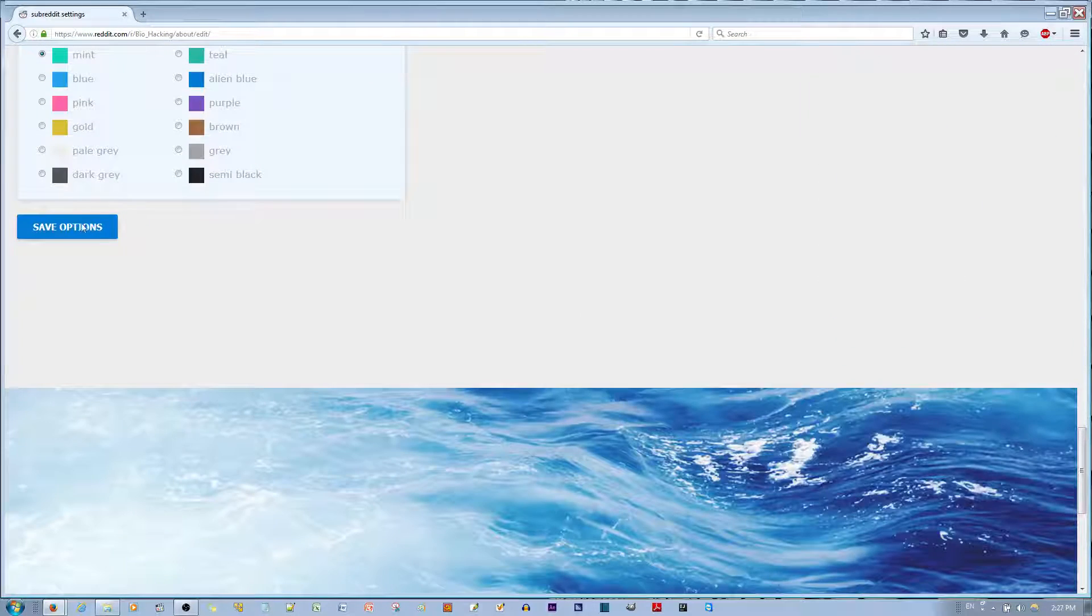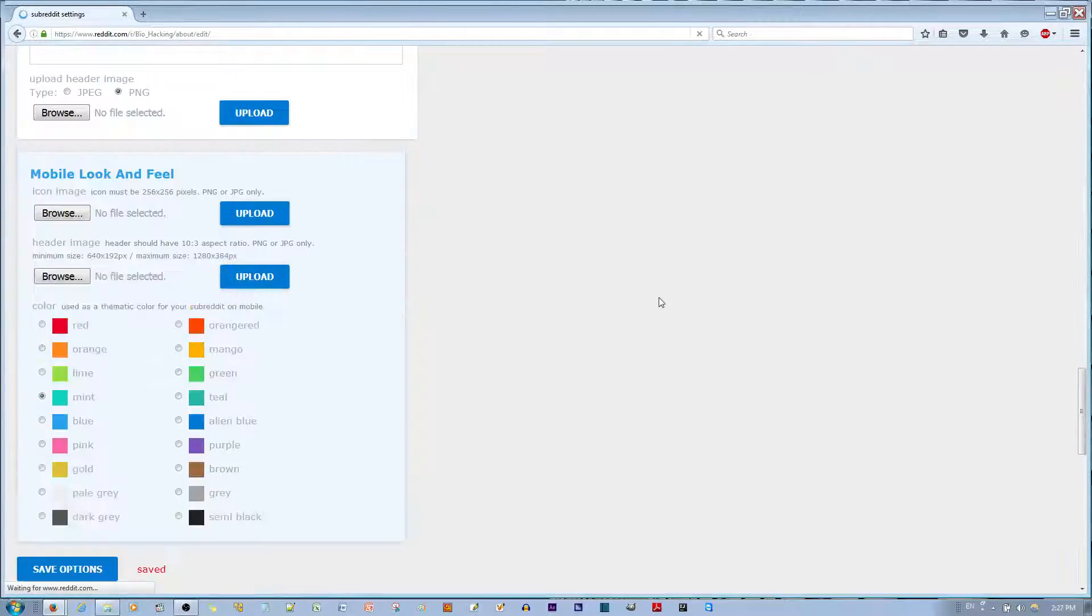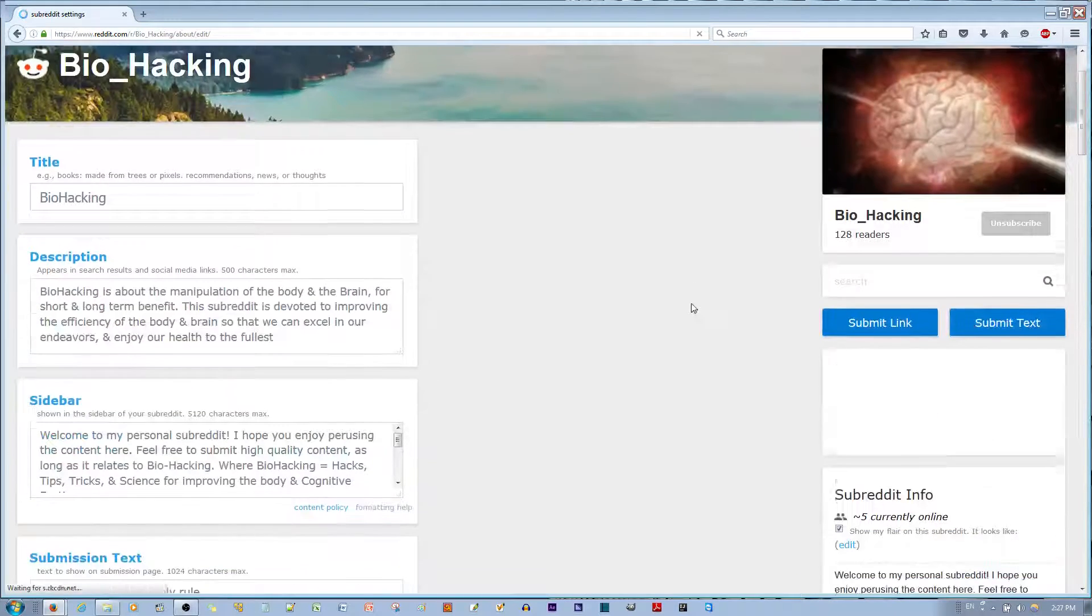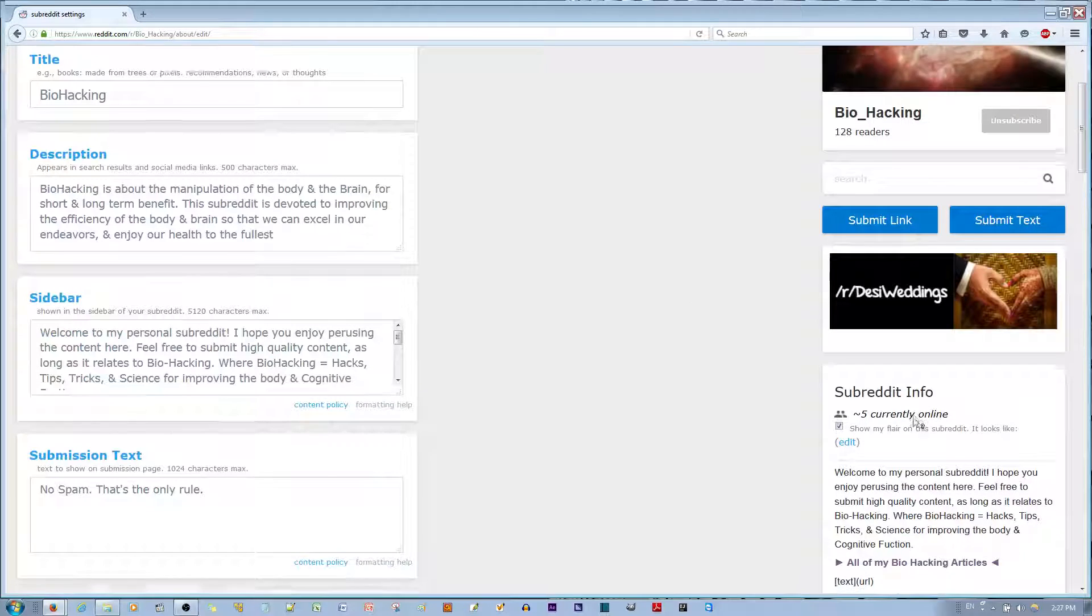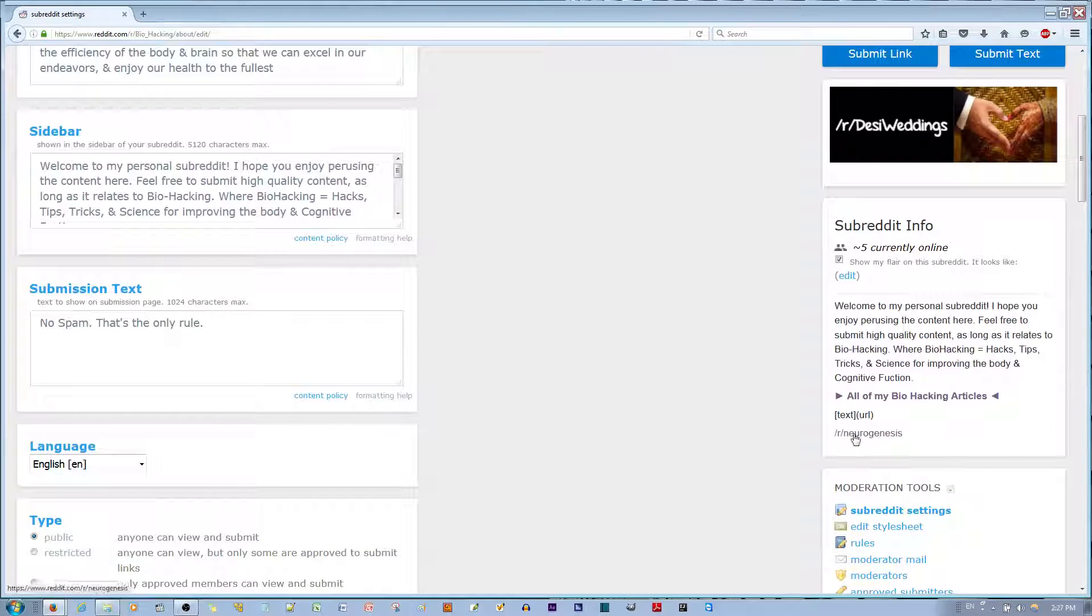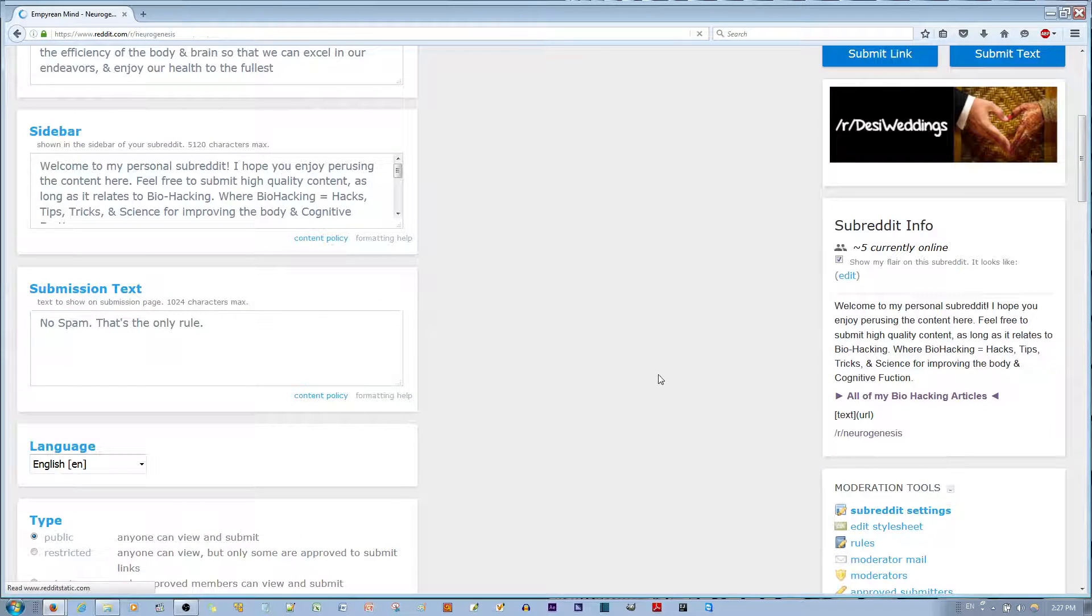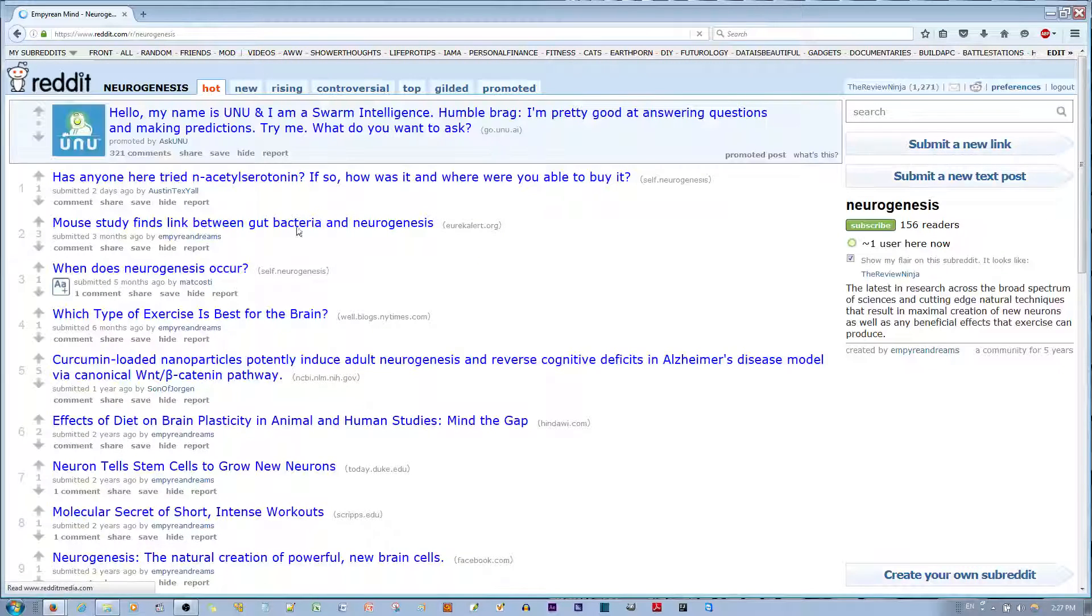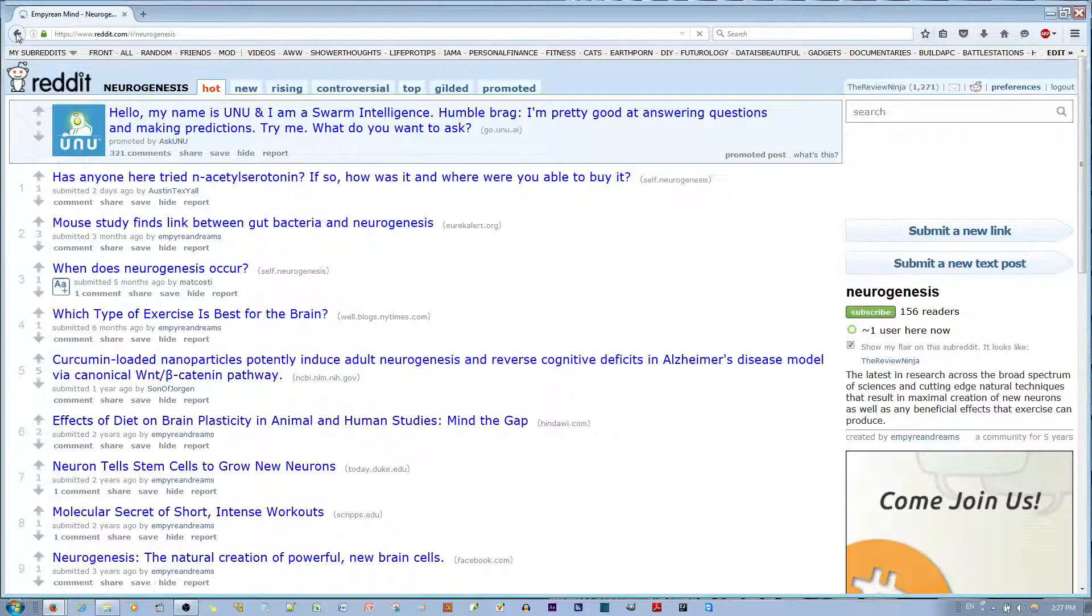You just save the settings, and then you'll be able to see you have a new link on your sidebar right here, see? Okay, that's it.